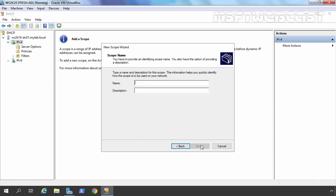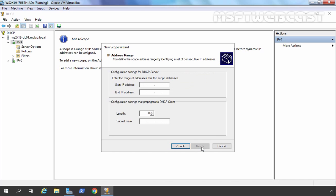Let's click Next. Here you need to specify the name of your scope and optionally a description. For this demonstration, I am going to use Scope A. Let's click Next. Here you need to specify the IP address range to assign to your client computers. For this demonstration, the range will start from 172.18.72.100 to 172.18.72.254, with a subnet mask of /24.